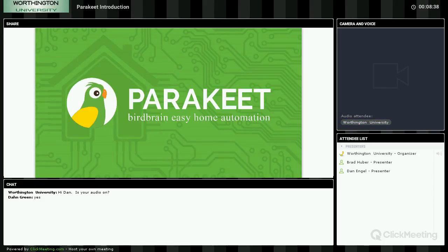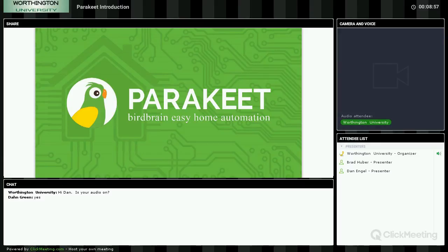I'd like to turn it over to Dan Engel. Dan's with Parakeet and he's much better suited to explain this. As you have any need for anything like this, go ahead and contact us here at Worthington, because this is a Z-Wave system — all the standard Z-Wave devices you're used to from us are in play here: locks, thermostats, lighting devices, and sensors. We use the Parakeet hub because it's built for this. Dan, I'll turn it over to you.